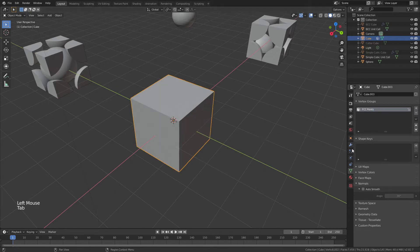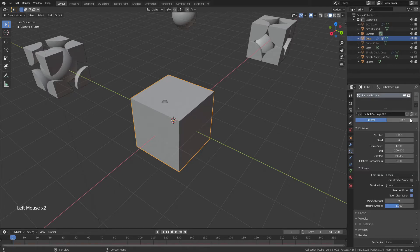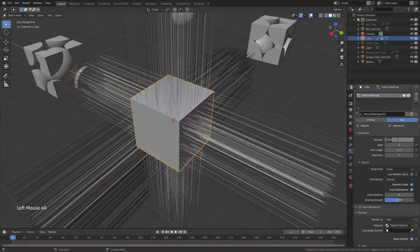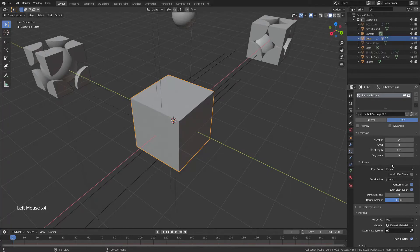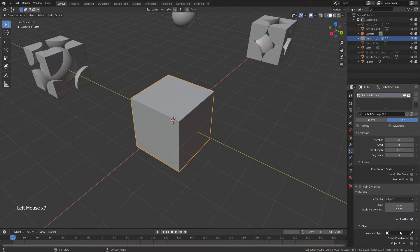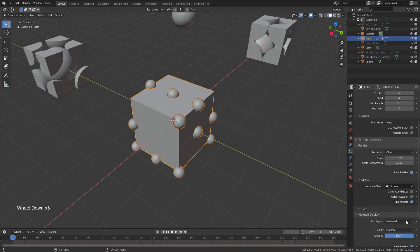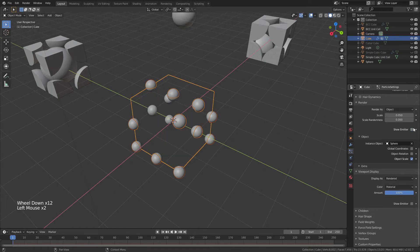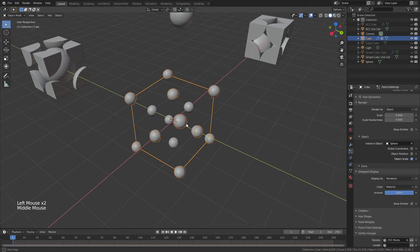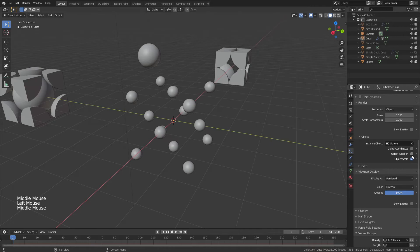Now, we'll tab out of Edit Mode, come to the Particle Properties once again, add in a new hair particle system, this time with 14 as the number. We'll choose Verts instead of Faces, uncheck Random Order, Render as Object, the same sphere that we've been using throughout. You can see these are all over the place, but we're going to come right down, unchecking Show Emitter as we go, and we're going to go to Vertex Groups, Density, FCC Points. Now, you see we have our 14 spheres right in place.